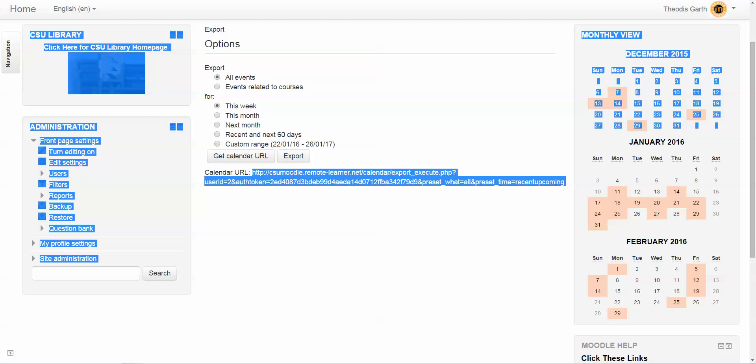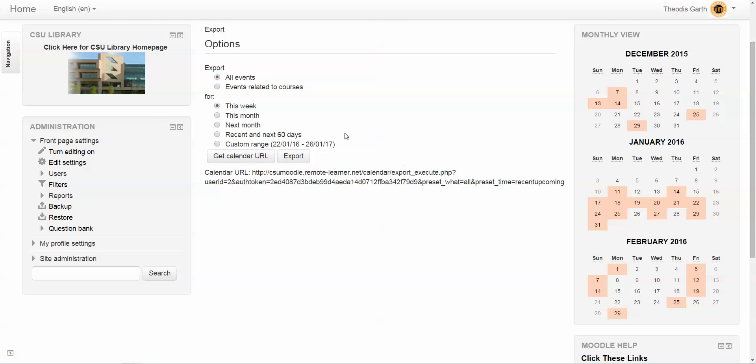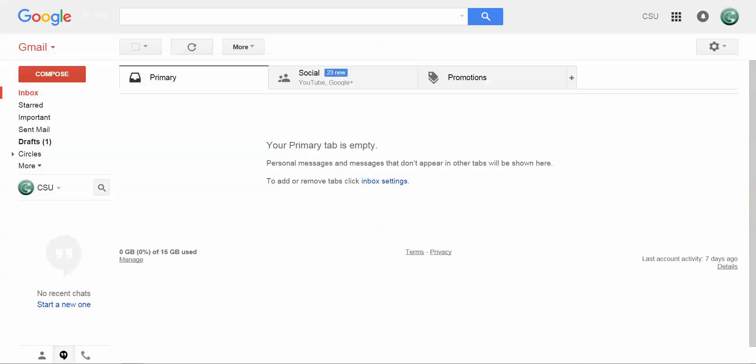We're going to highlight this and copy it. The next step is to go to the application where you want your calendar alerts to be added to. In this case, we're going to go to Google.